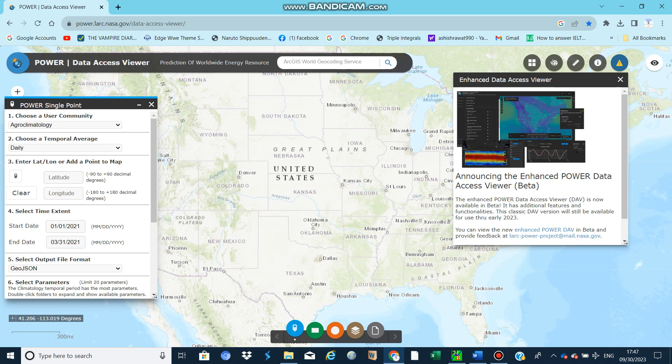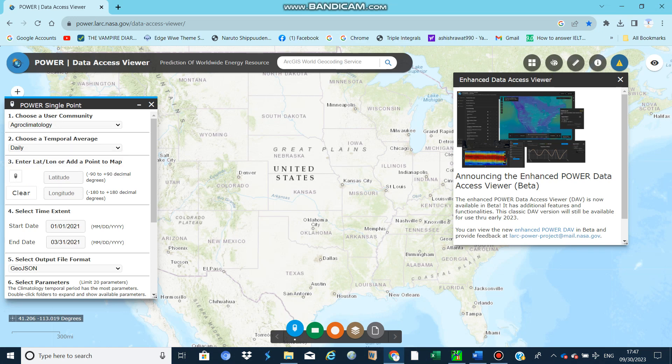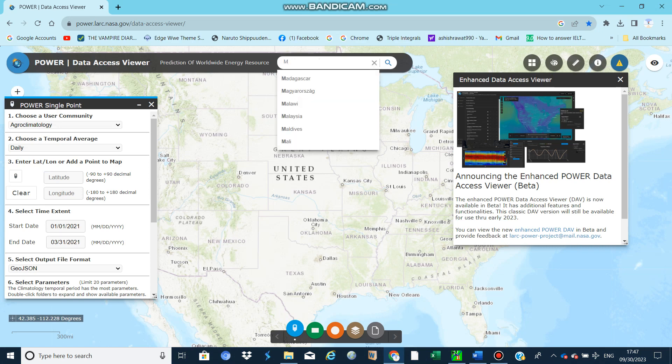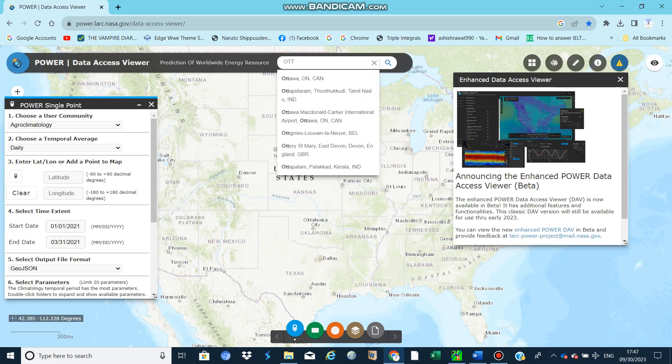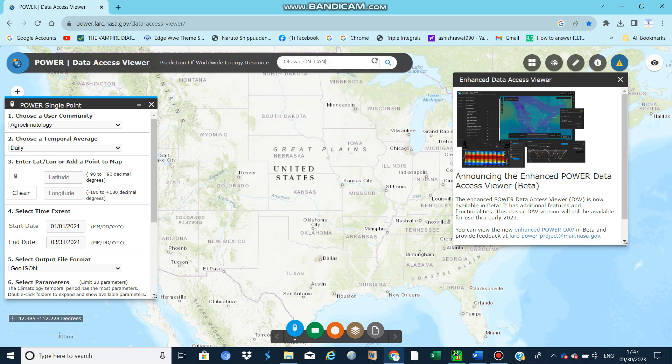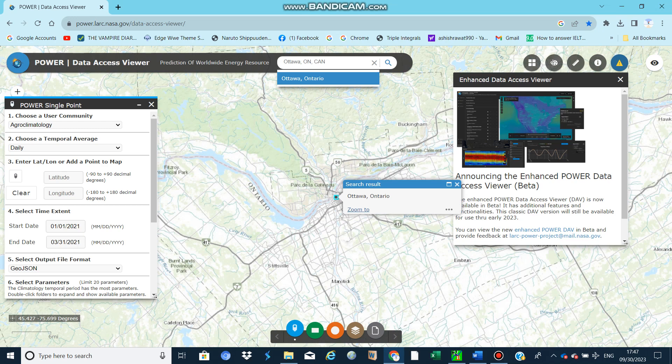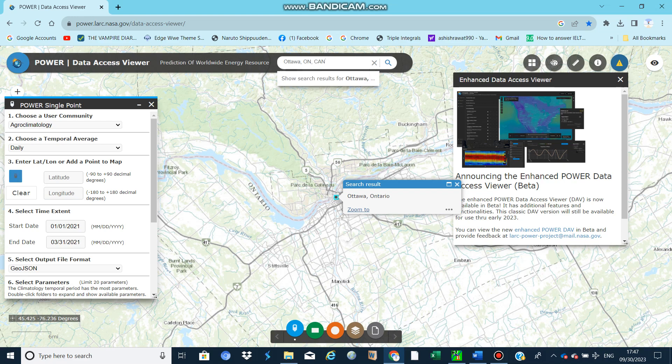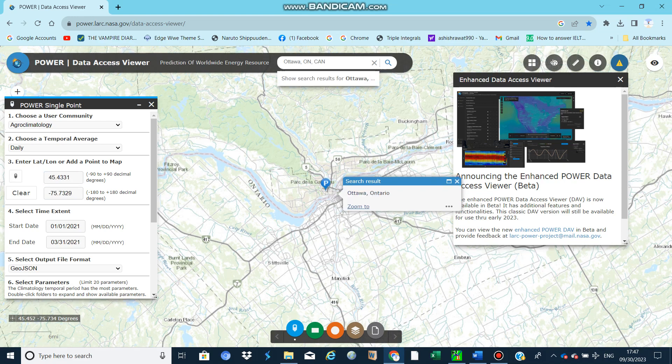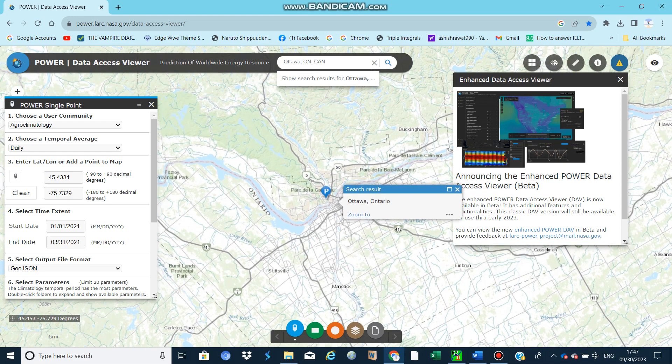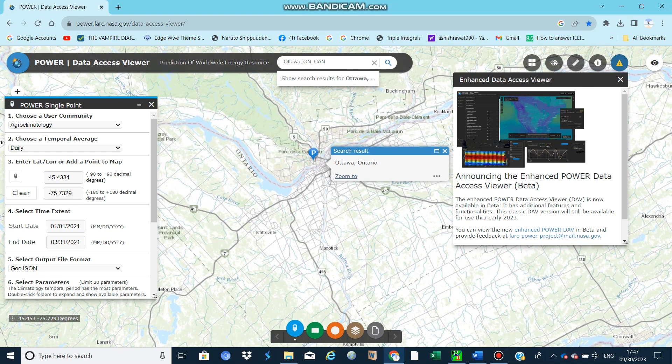Select a group climatology. There are different temporal scales, so you can select daily here. You need to put the latitude and longitude of your interested point. For example, I am going to select a random place, Ottawa. You can see it's automatically selected, or you can click any place.